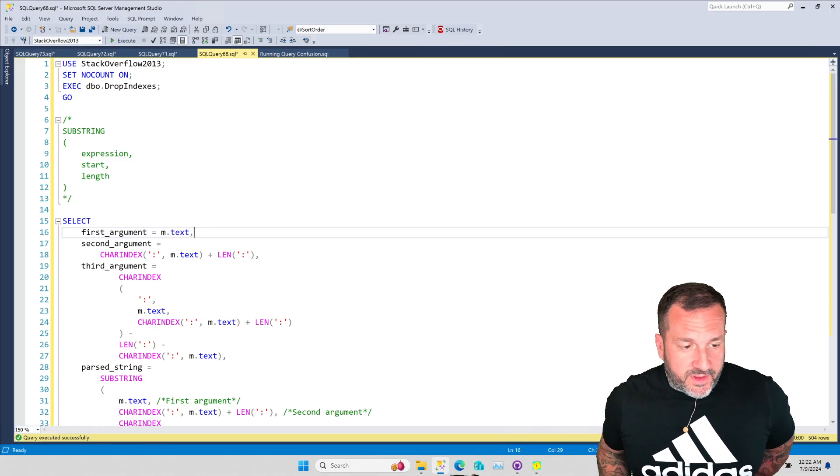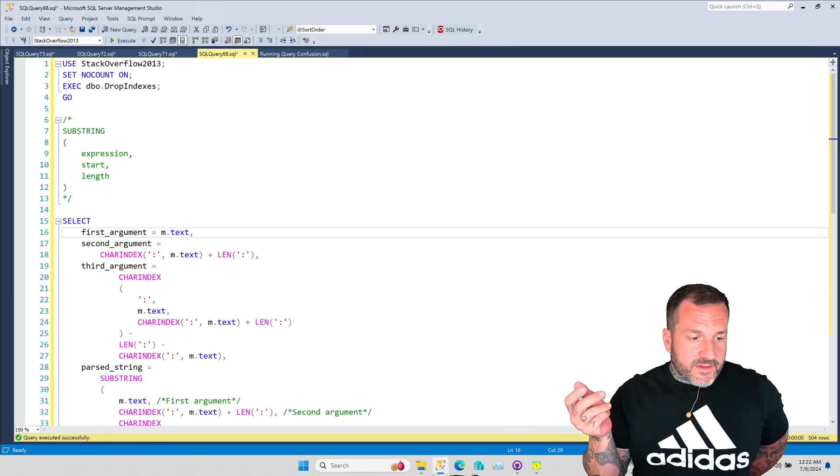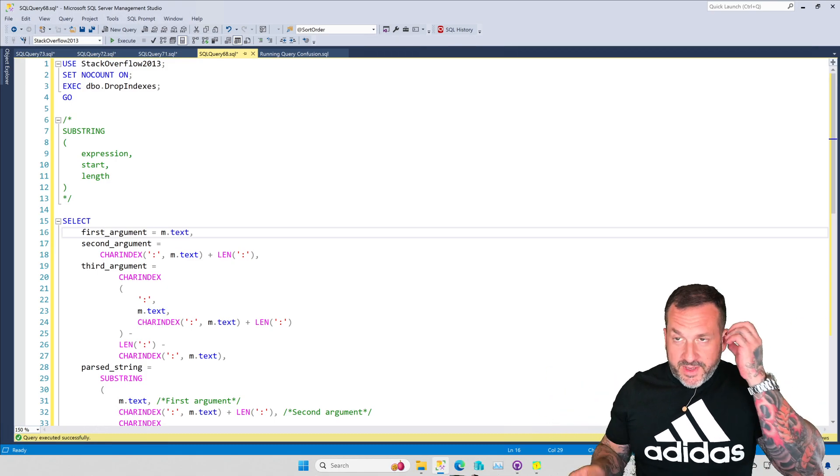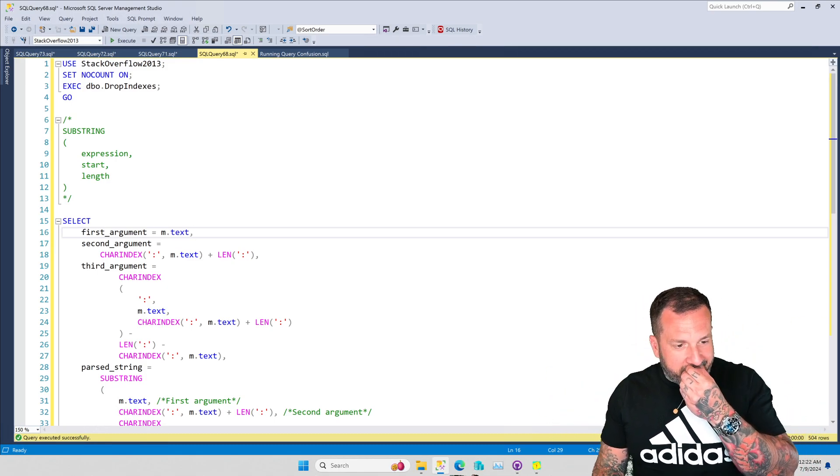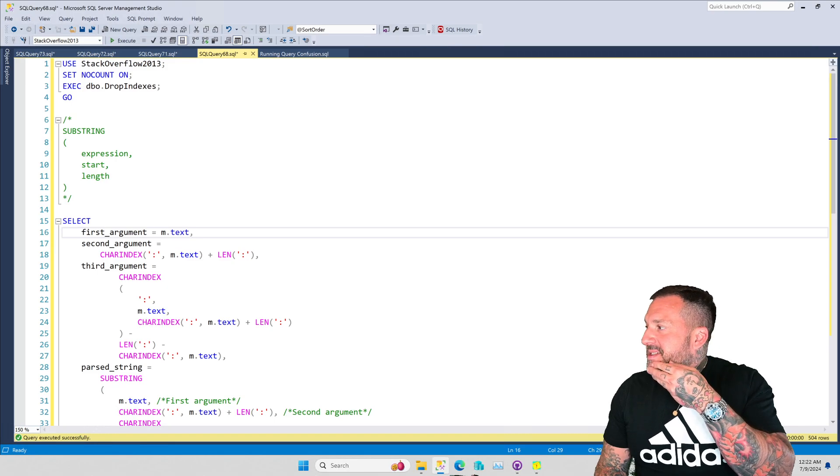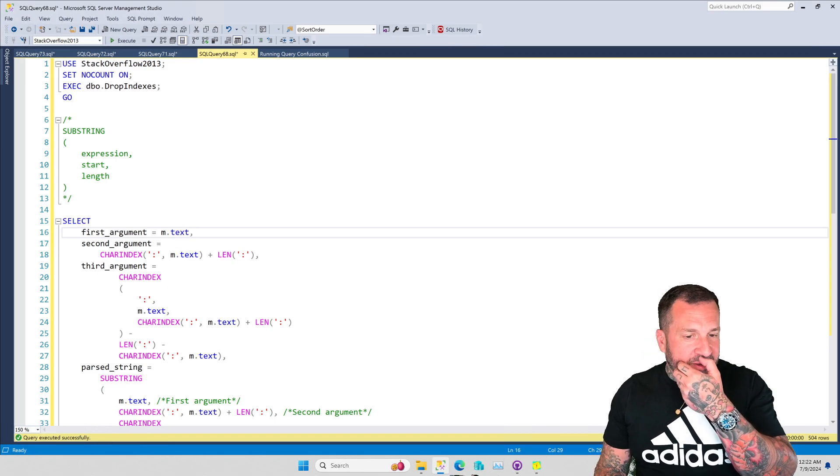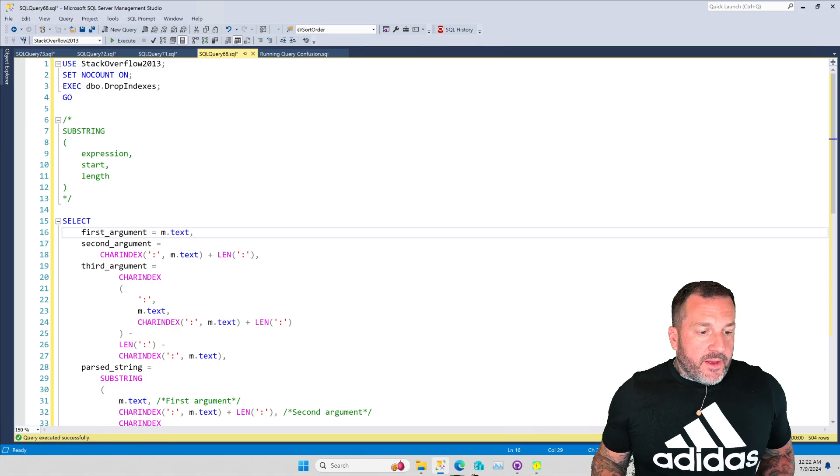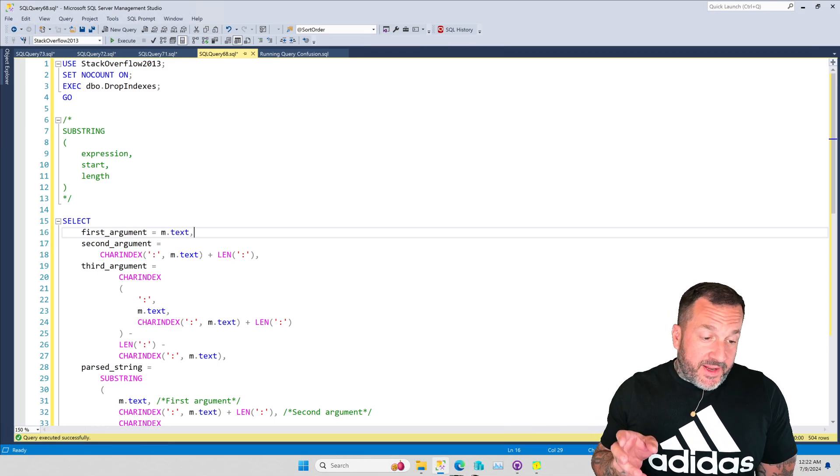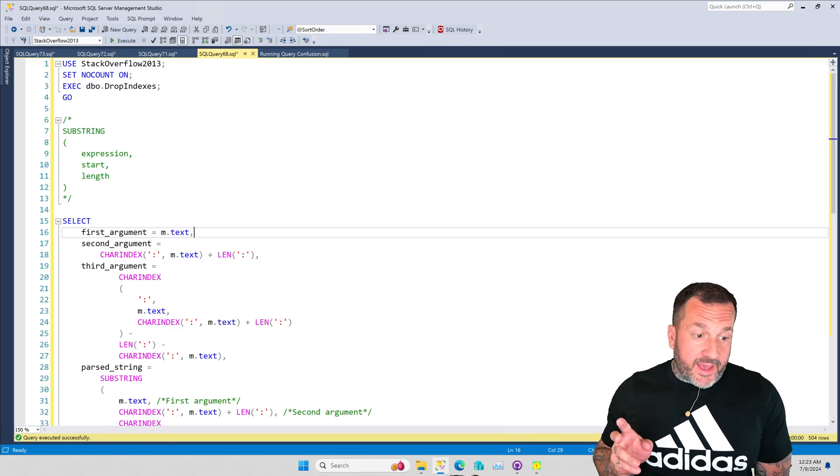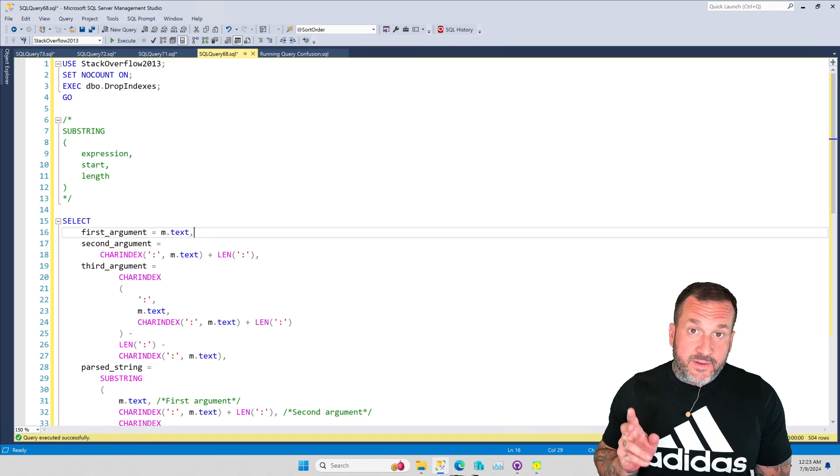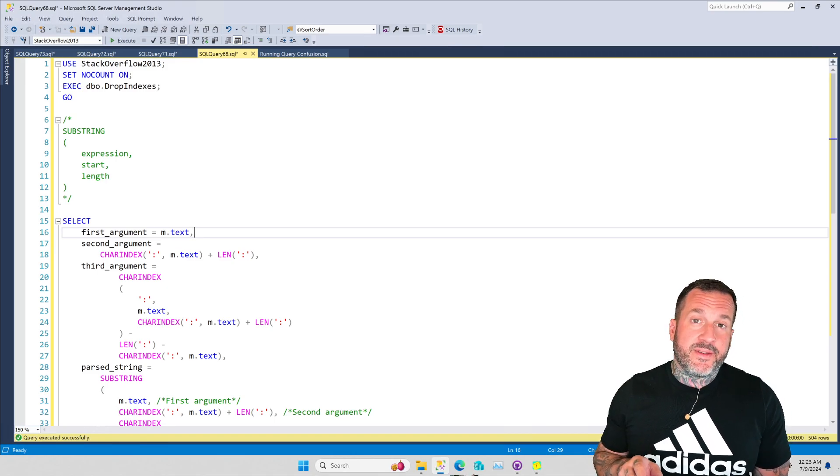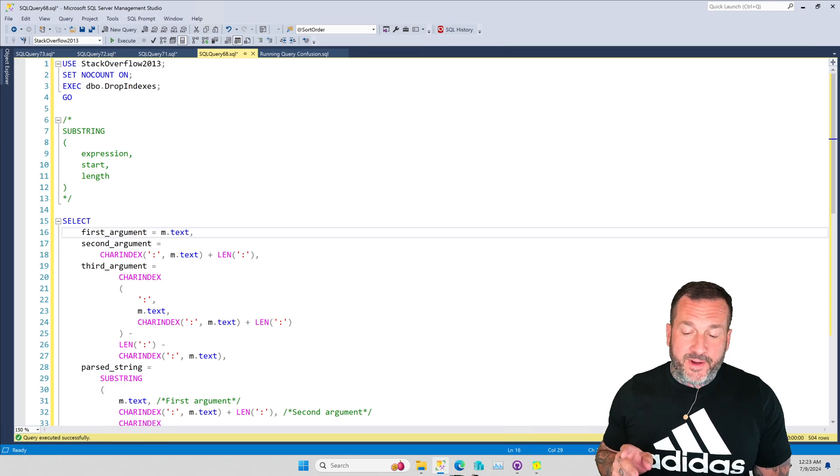Eric Darling here with Darling Data. Of course, who else would have me at this point? I can't imagine. In today's video, we're going to talk about how to get the text between two delimiters in a SQL Server query.